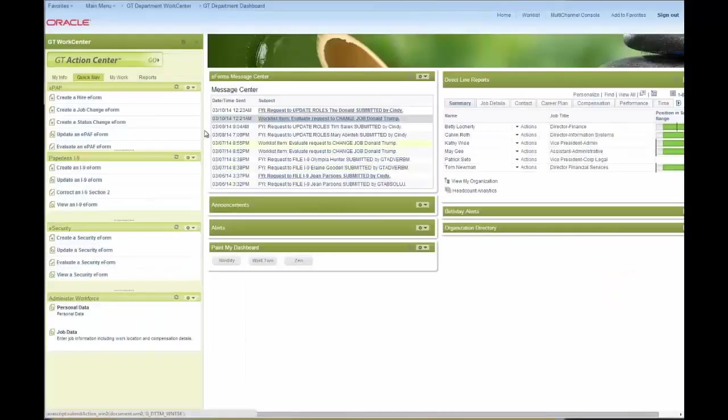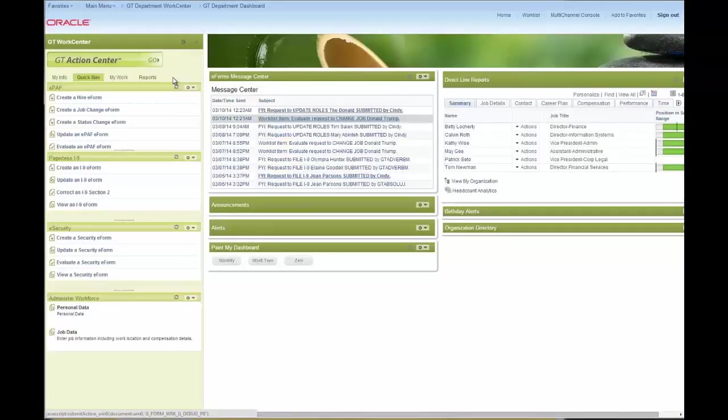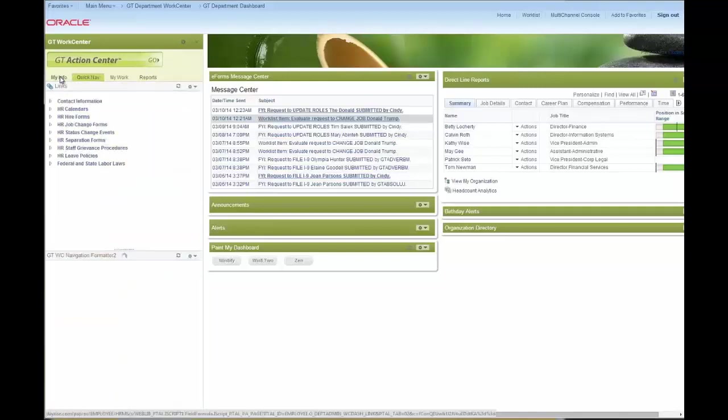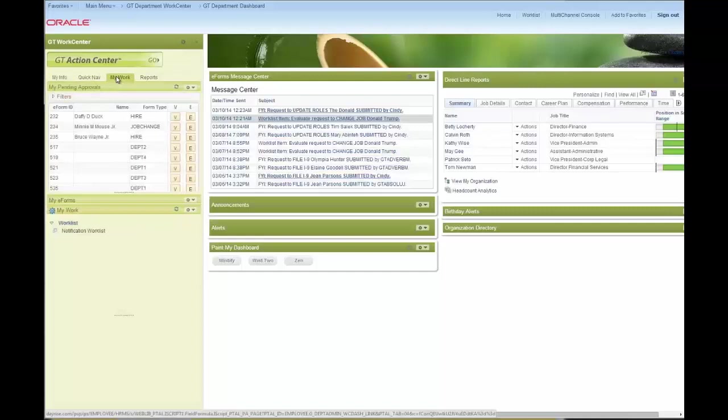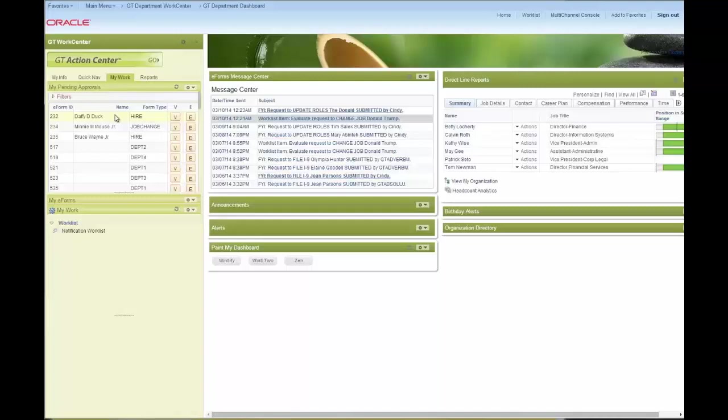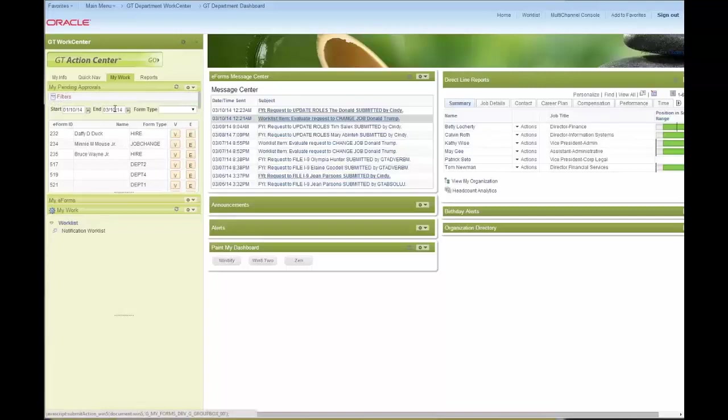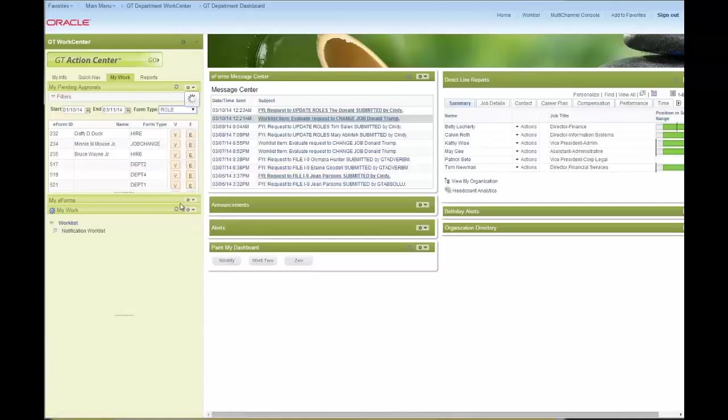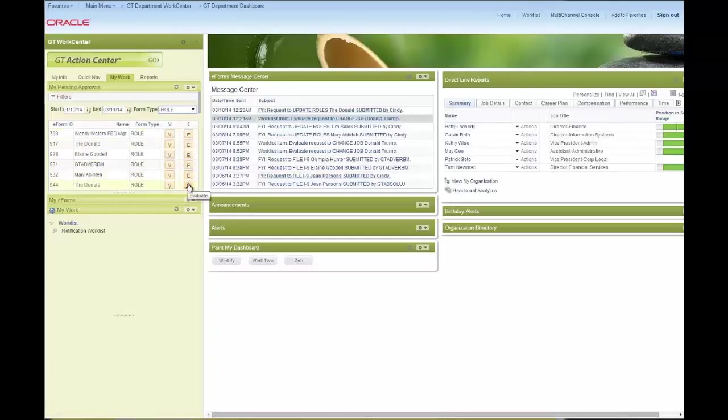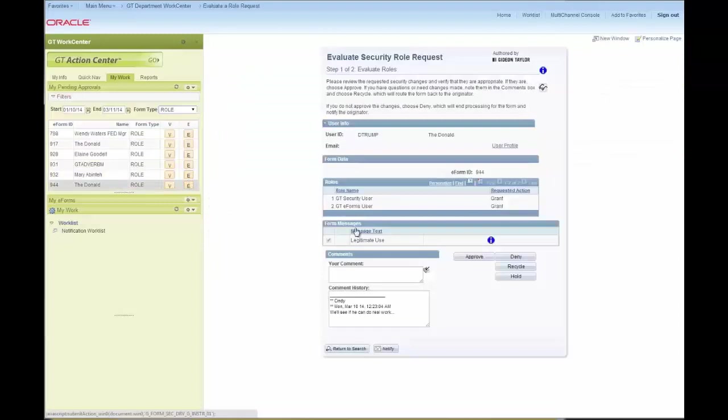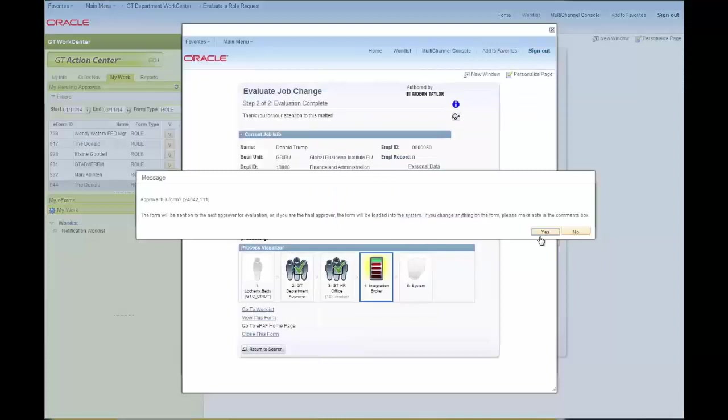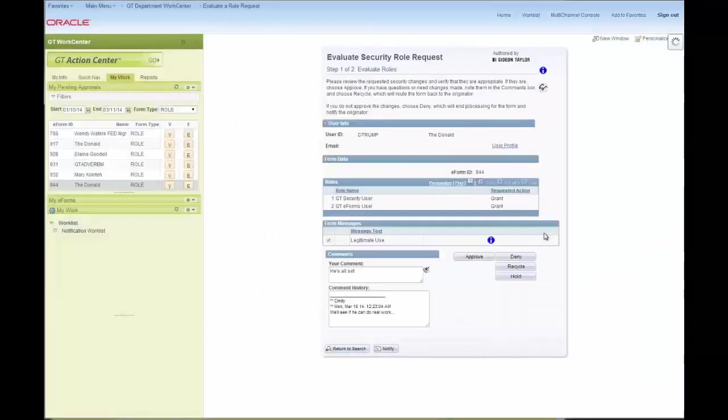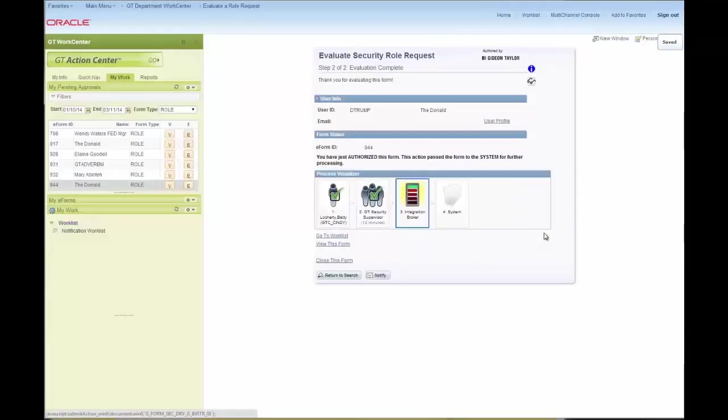I also have access to the My Links tab. From the My Work tab, the important pagelet for me is the My Pending Approvals pagelet. This shows me the forms that are waiting for my approval and allows me to filter them by date range or by form type. So I can narrow down my list to just the role forms that are waiting for me. And this is yet another way that I can approve an e-form from inside the work center. I can go right from here, bring up the security request for Donald Trump and approve it, and it's off to the system. And his security will be changed automatically.